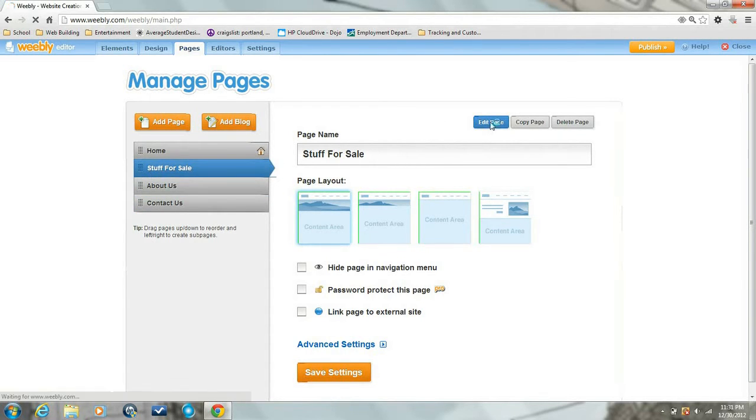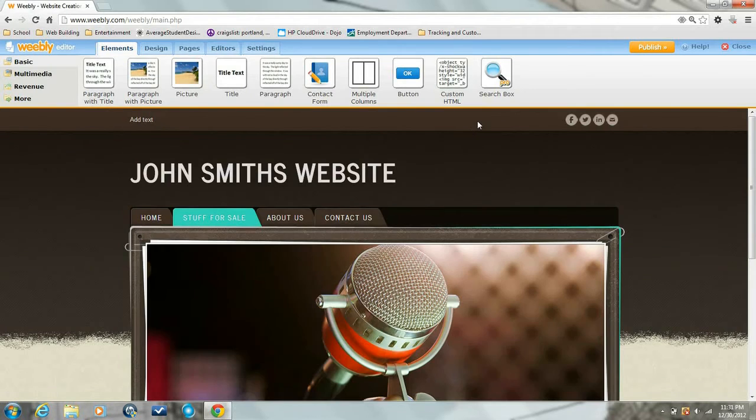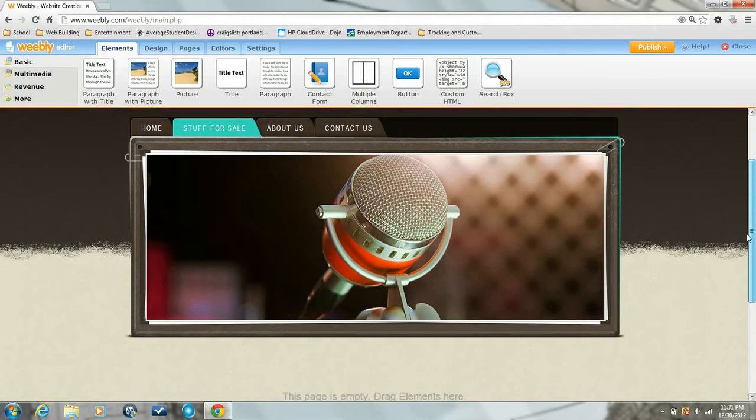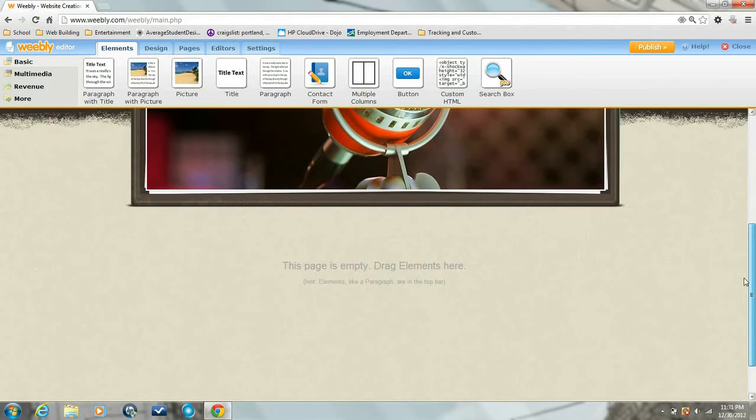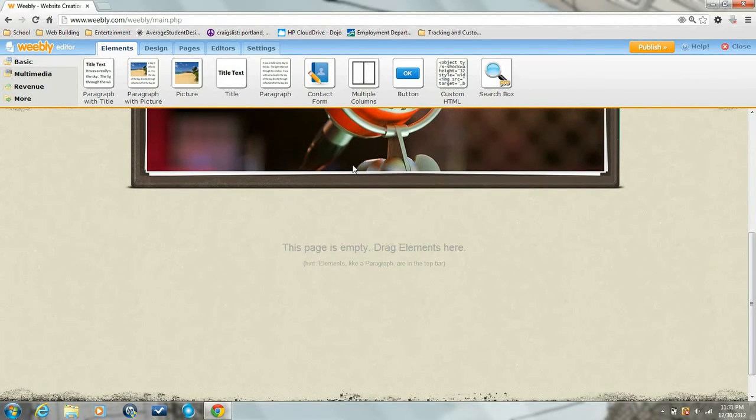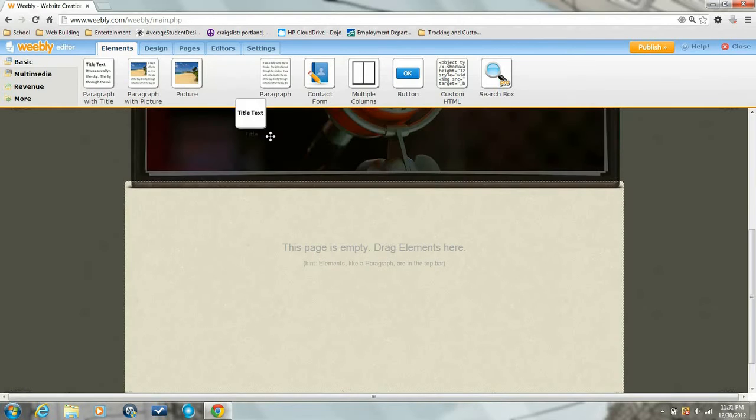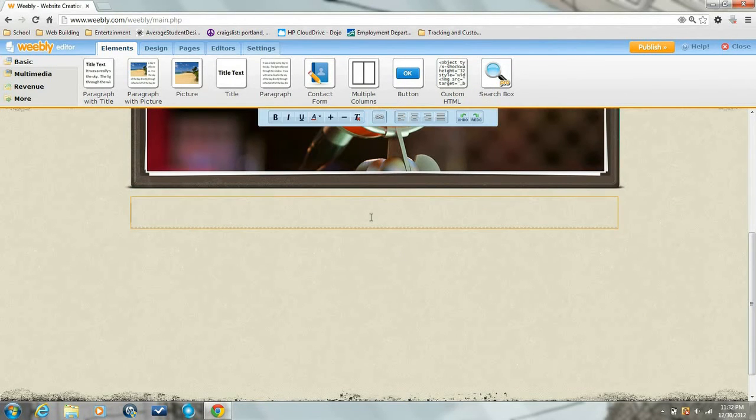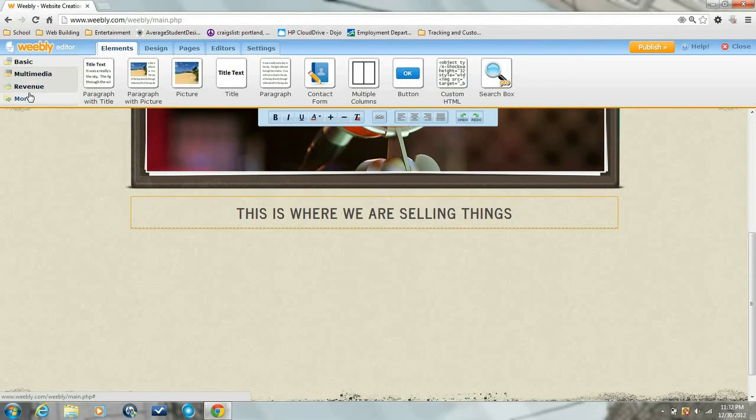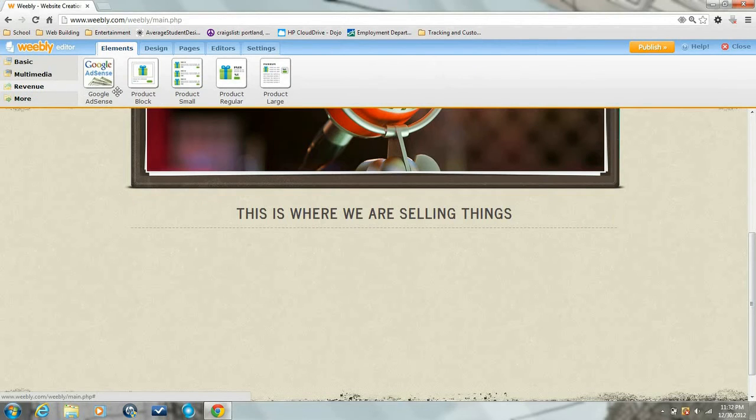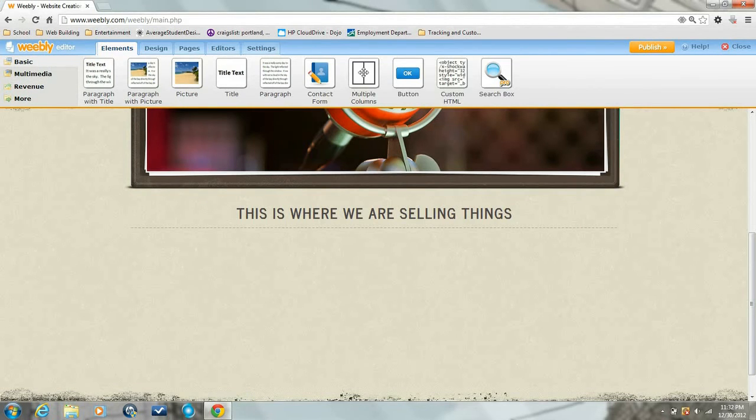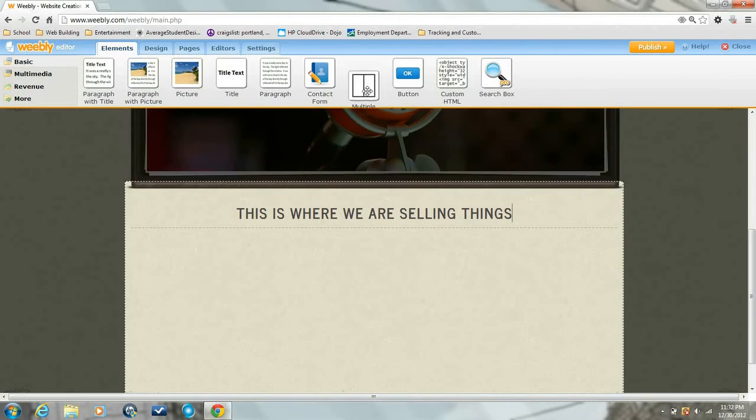Now we're going to scroll down and you have your area to add elements. Put a little title here - 'this is where we're selling things'. We're going to go to the revenue tab. You have a whole bunch of product blocks.